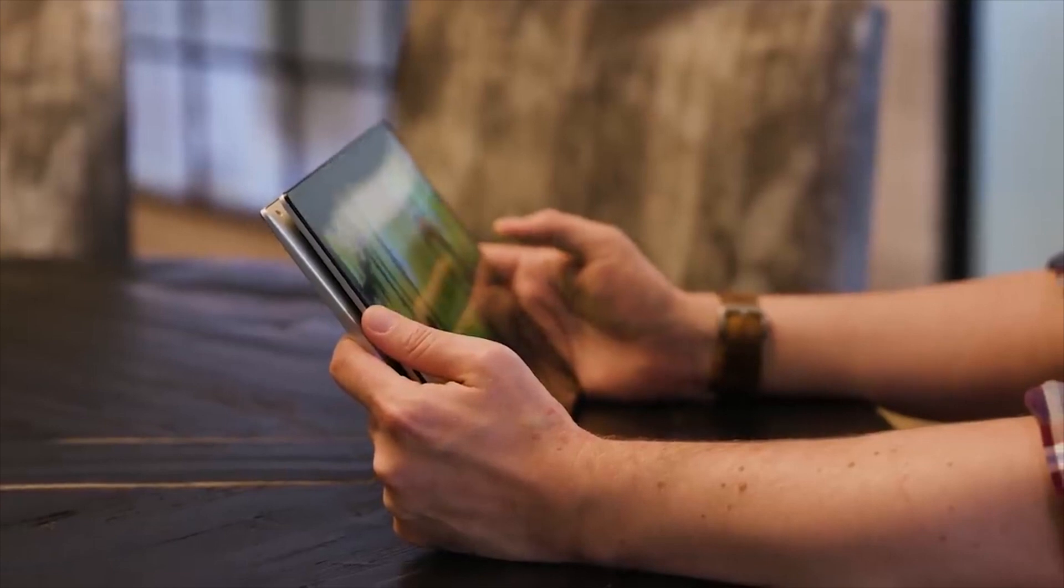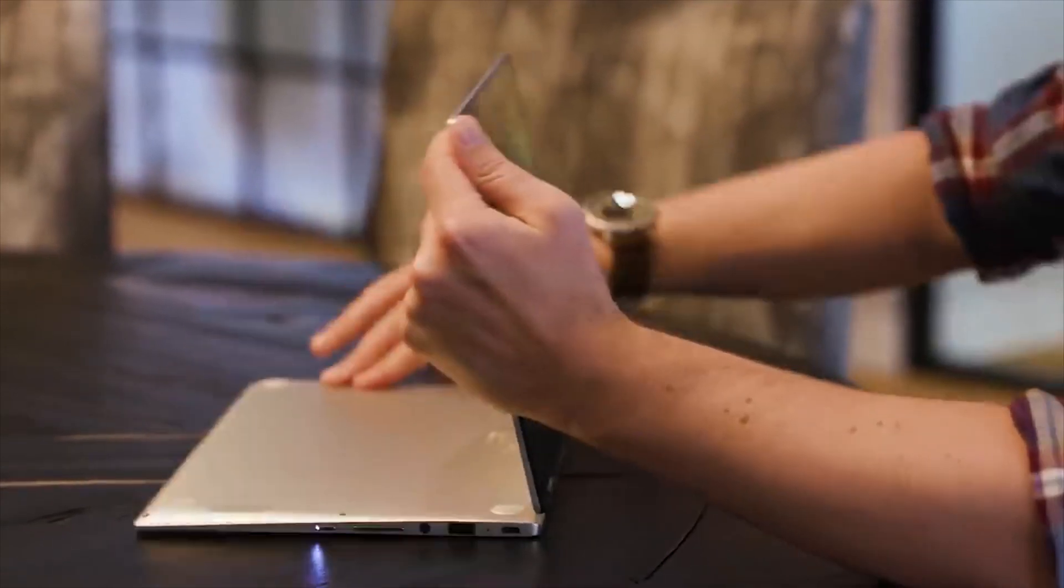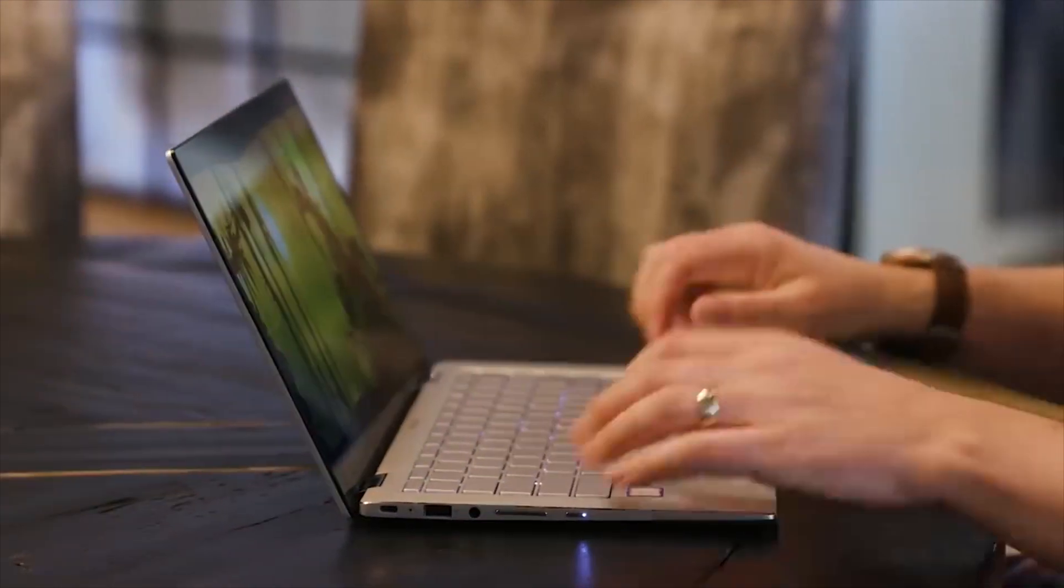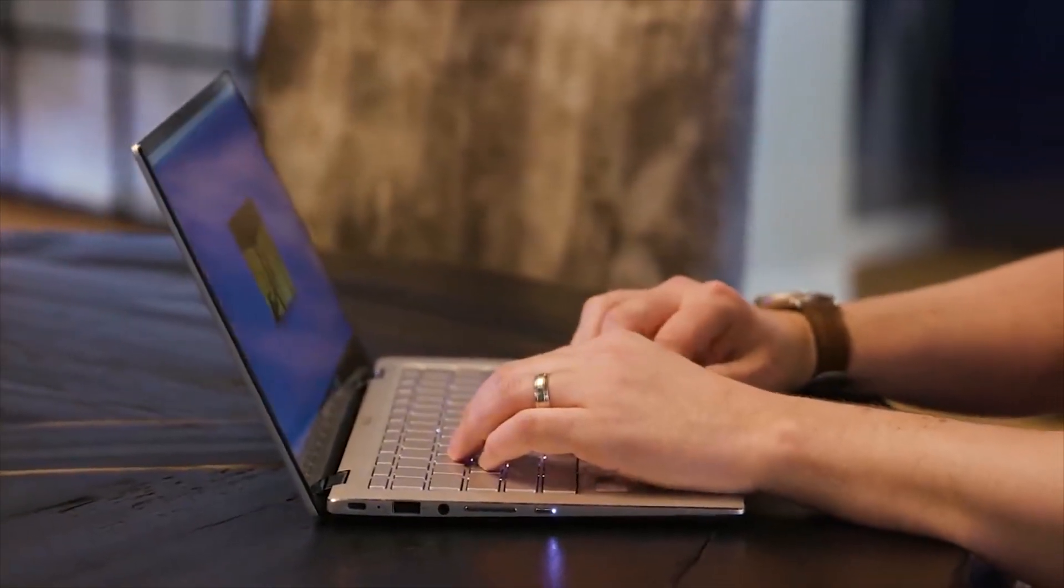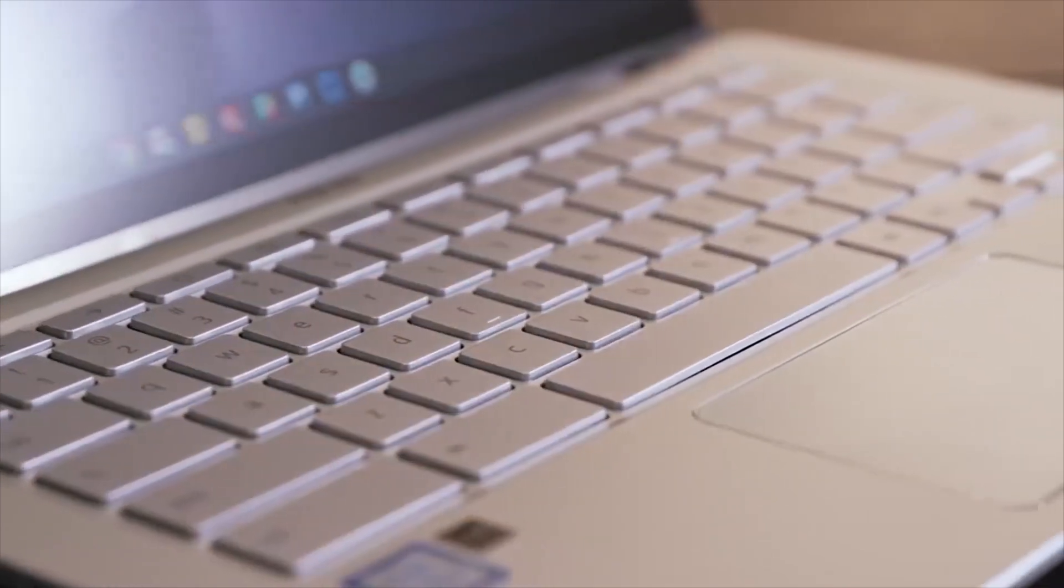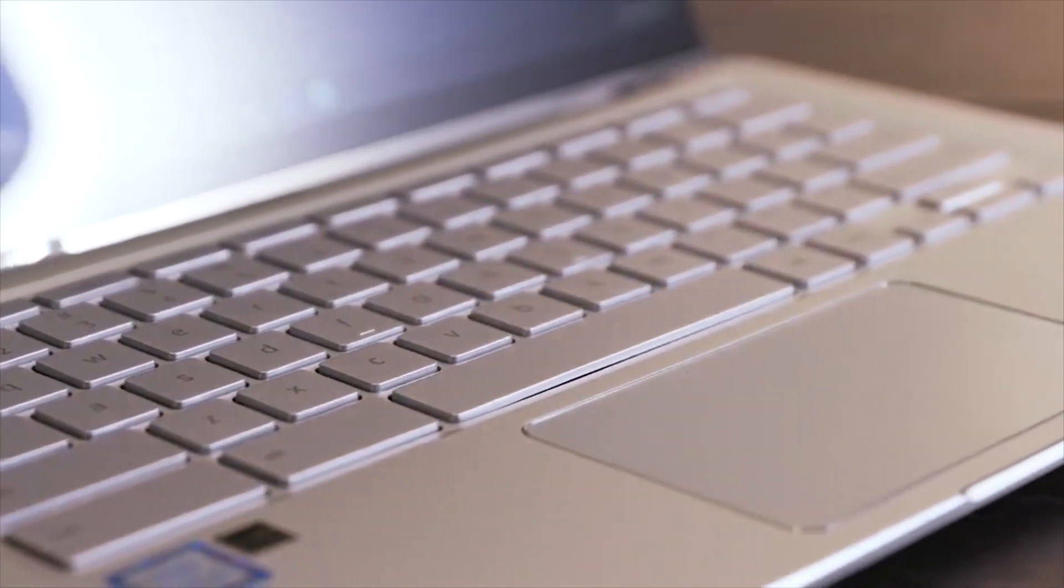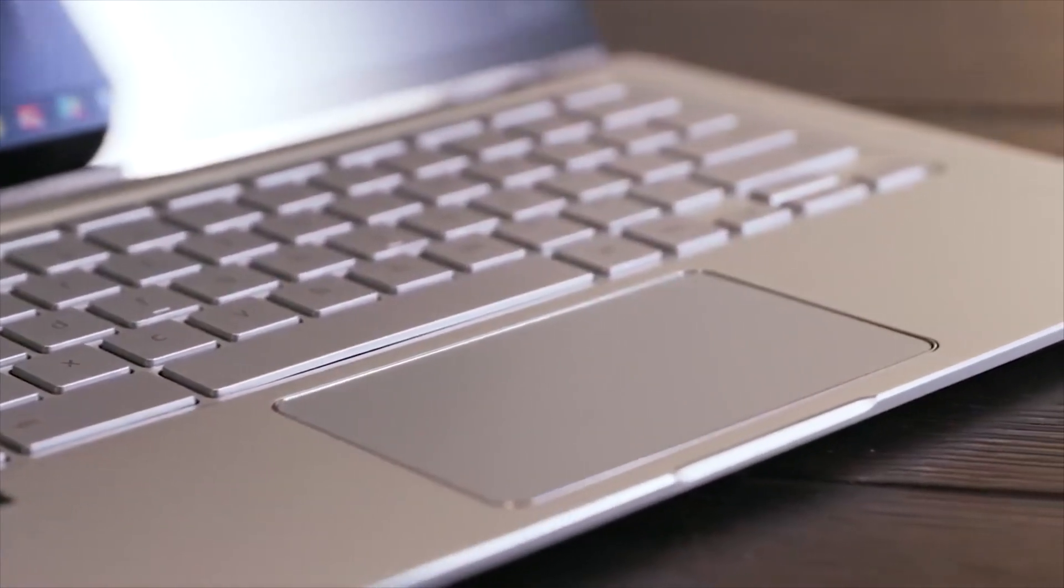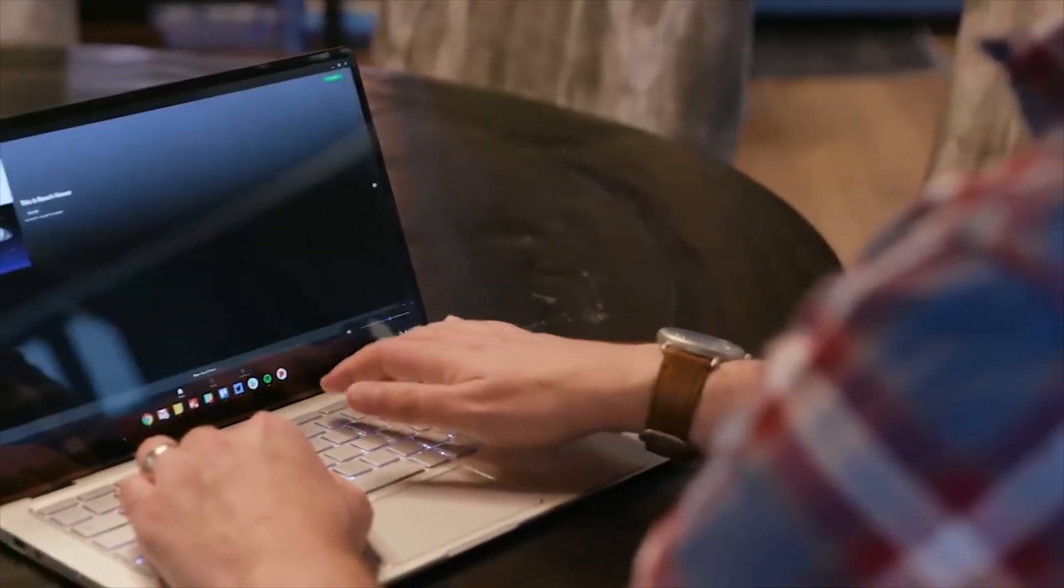Furthermore, the Chrome OS provides a seamless user experience with access to a vast library of apps from the Google Play Store and robust security features, ensuring peace of mind for users. Overall, the ASUS C434 2-in-1 Chromebook combines versatility, performance, and style, making it a compelling choice for users seeking a portable computing solution.